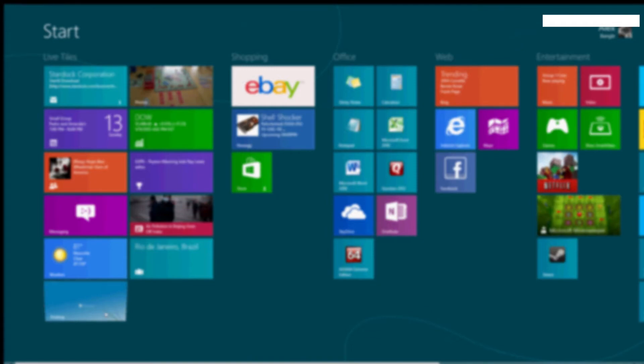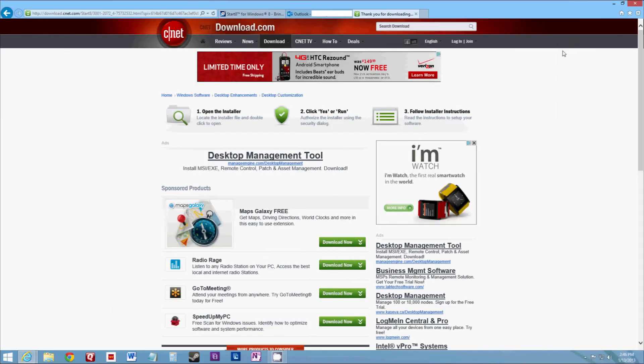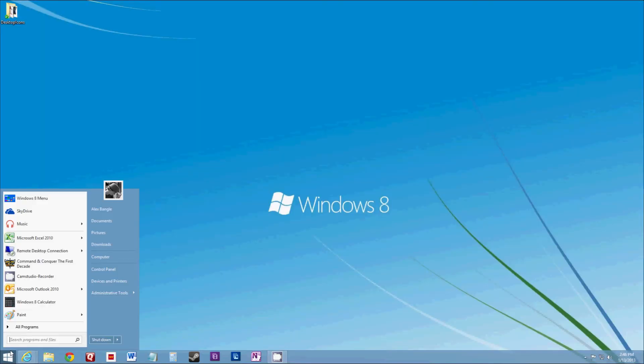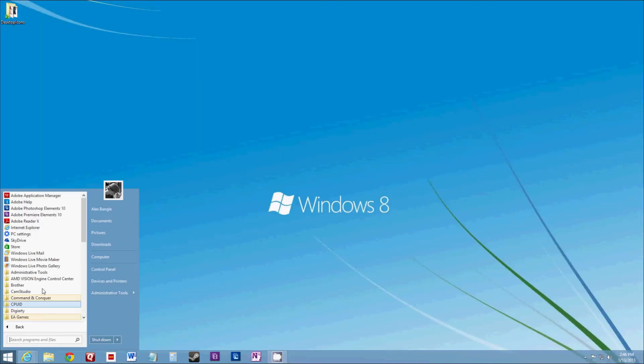But once we jump over to the desktop, we can stay completely in the desktop with the classic start menu.